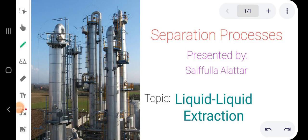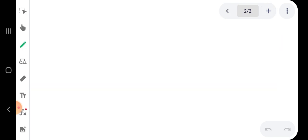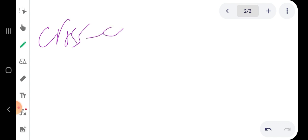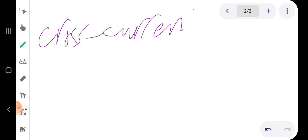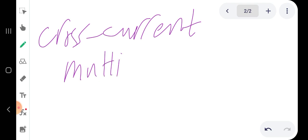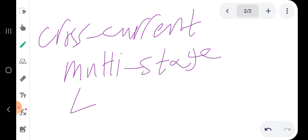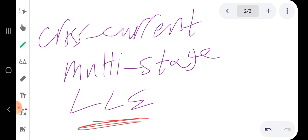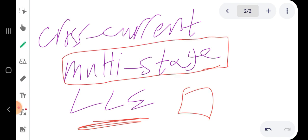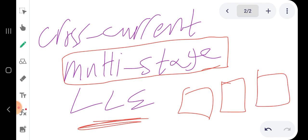Hello everyone, this is a separation processes course. In this video we are going to discuss the second type of liquid-liquid extraction processes, which is the cross-current multi-stage liquid-liquid extraction. We are still talking about liquid-liquid extraction, but this time we are going to discuss multi-stage, meaning we have more than one vessel — two, three, four, whatever.